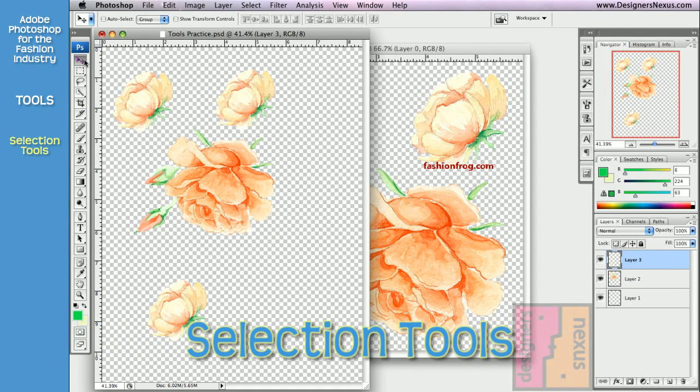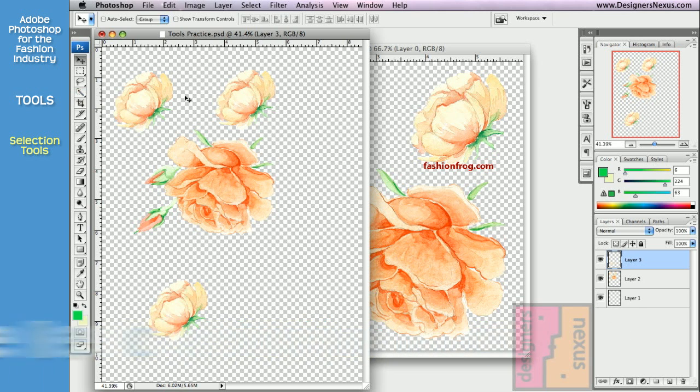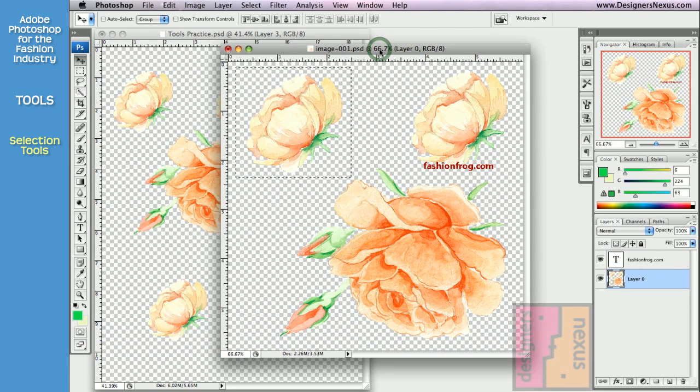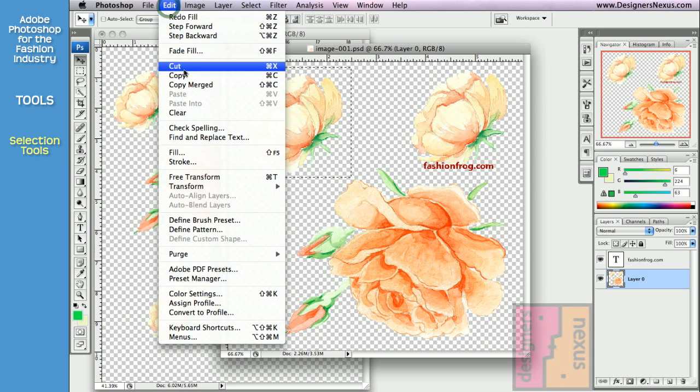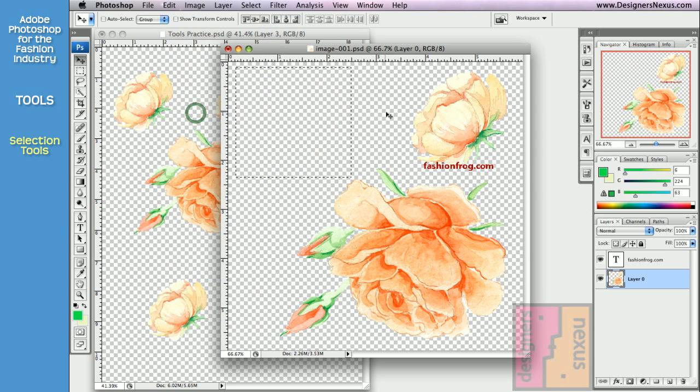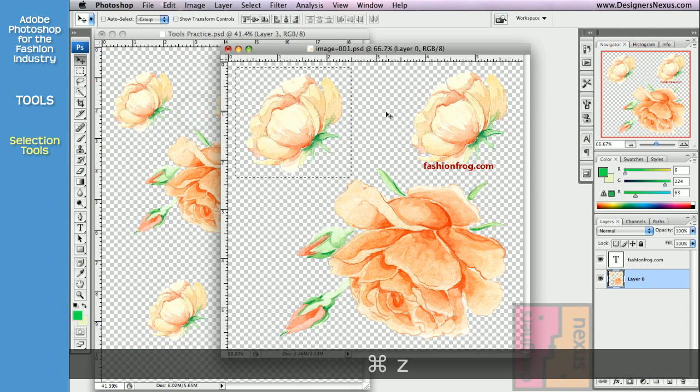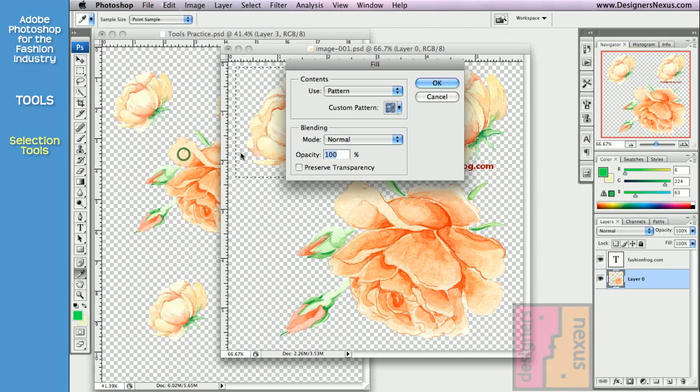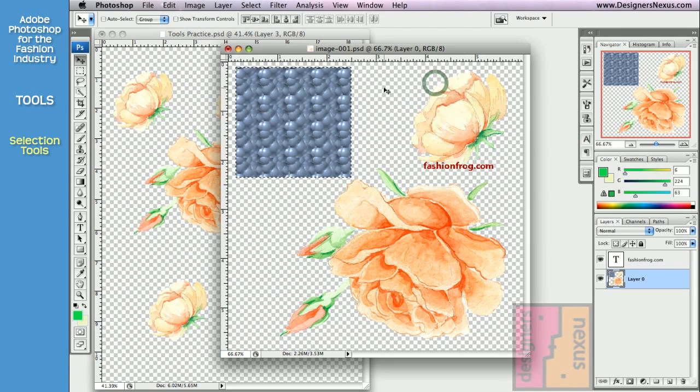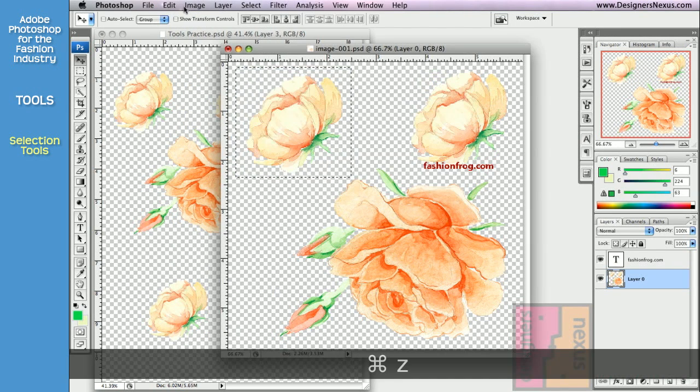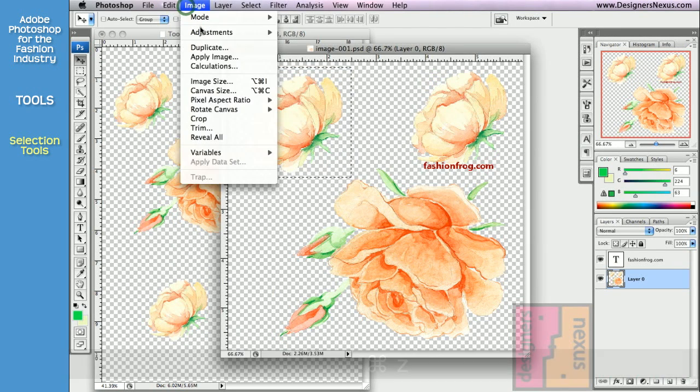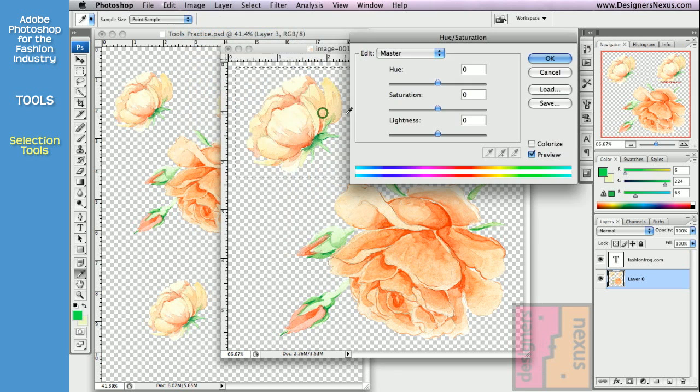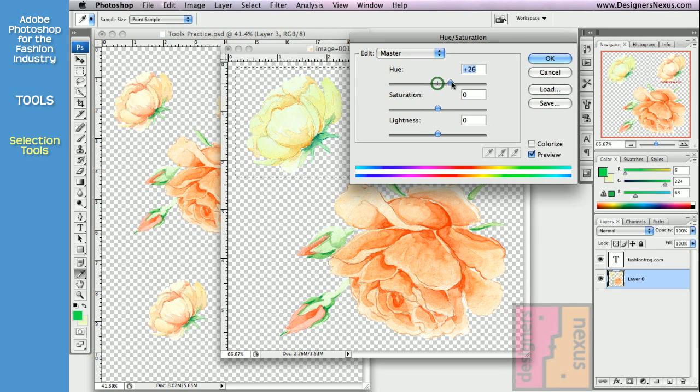Below the Move tool are a number of selection tools. Selection tools are very important in Adobe Photoshop. You will use them for basic actions like Cut, Copy, and Clear. To fill the parts of your document with patterns or color, and do any kind of editing to the part of your document without affecting the rest of your artwork.